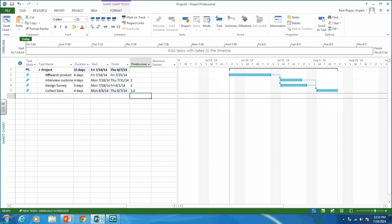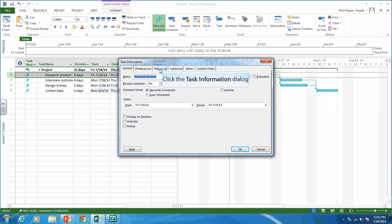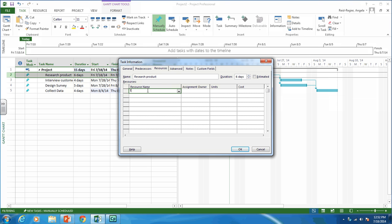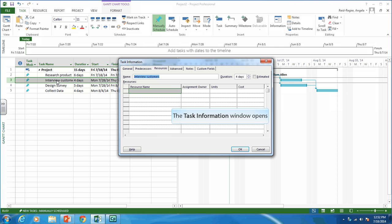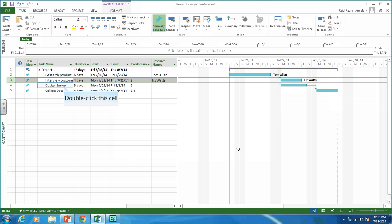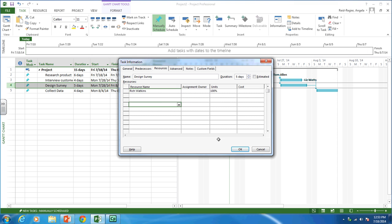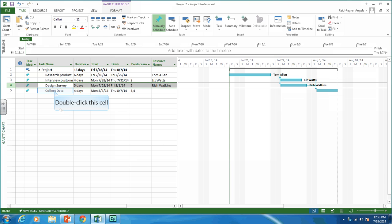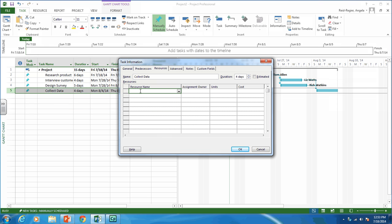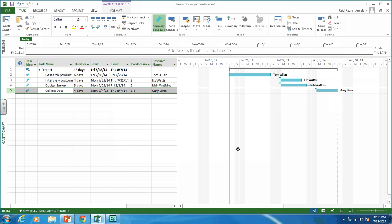We're also told who's responsible for each activity. Double-clicking on research product, I go to the resource tab — Tom Allen is responsible for this activity. Interview customers is Liz Watts' responsibility. Design survey is Rich Watkins. And collect data is Gary Sims. So there you have it — that's who's responsible for what.